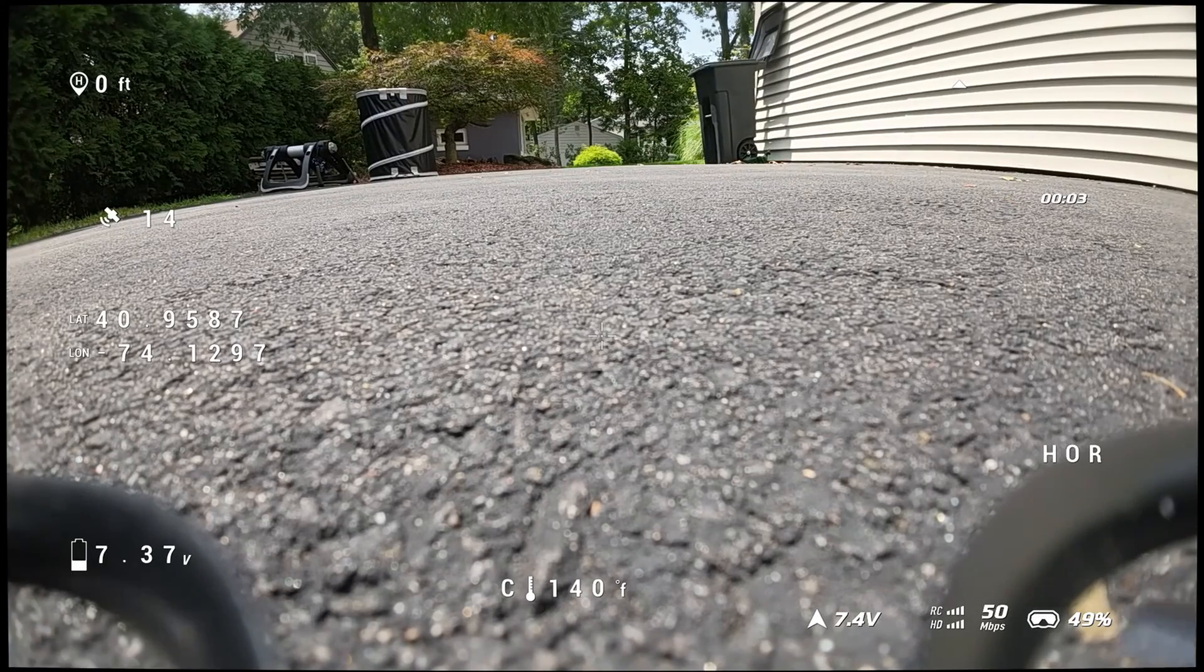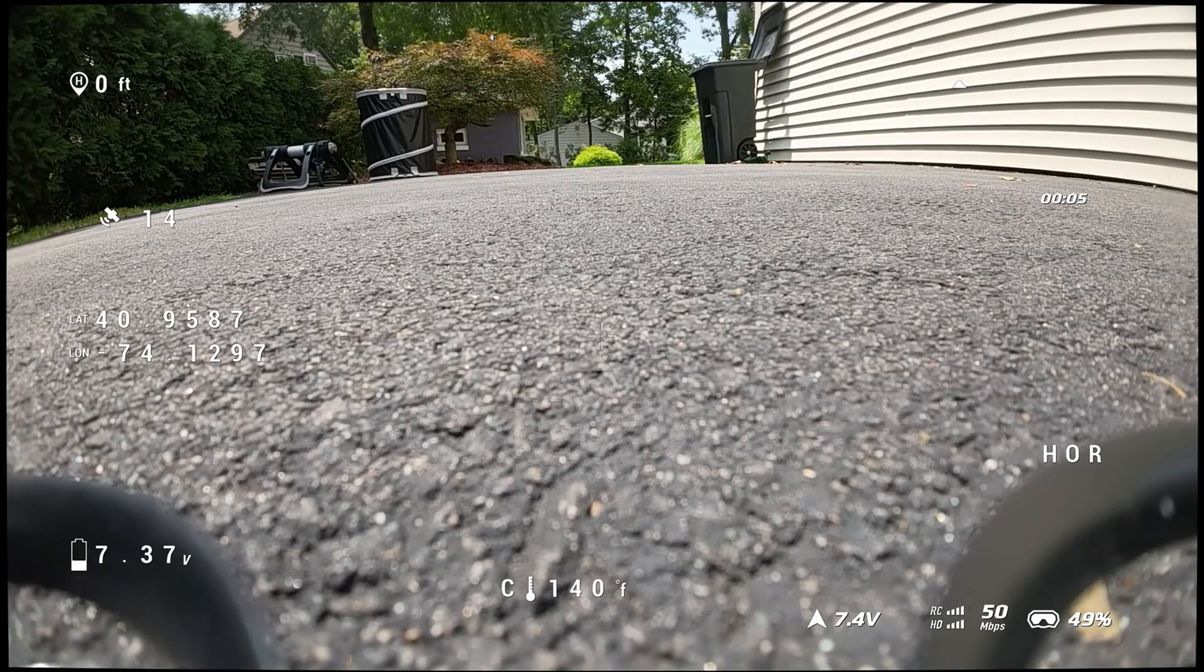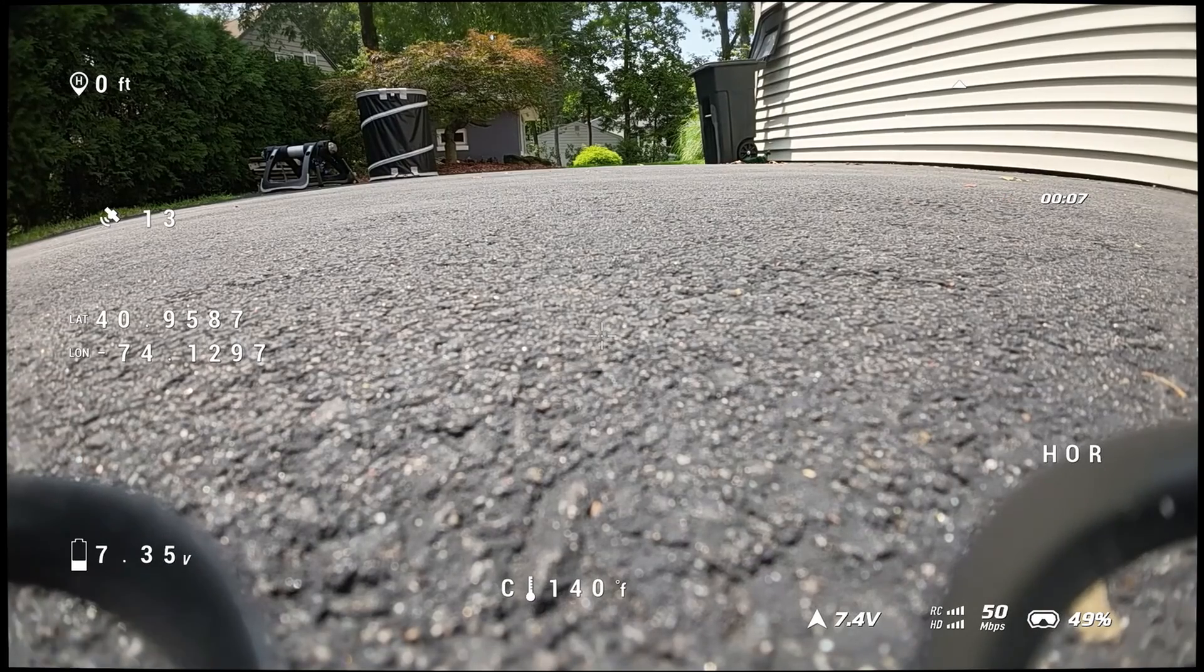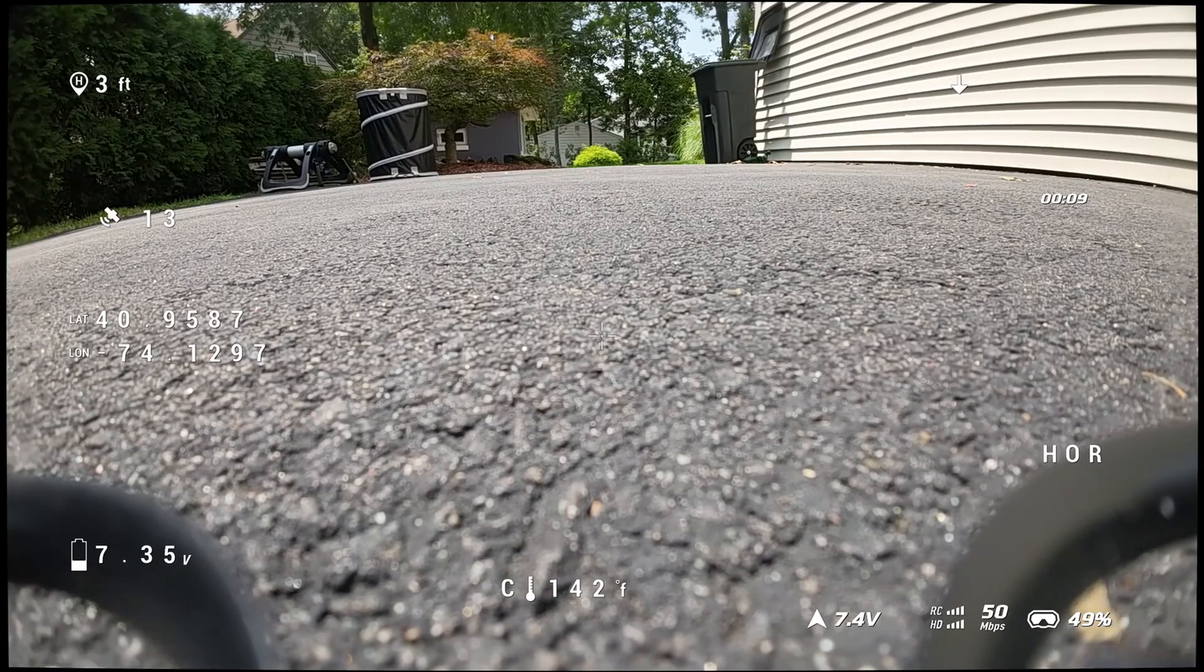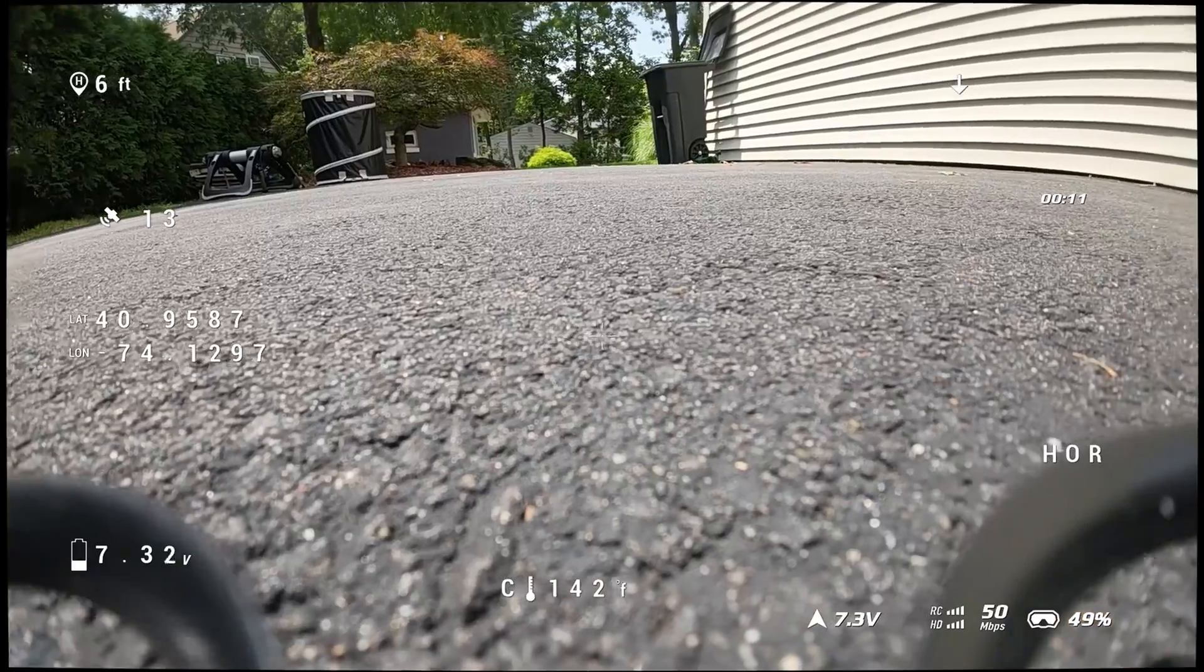As you can see, the distance is working, I'm at zero feet, GPS coordinates are working, which is great. And then everything else, I'm in horizon mode.